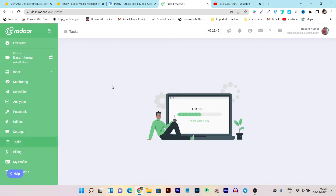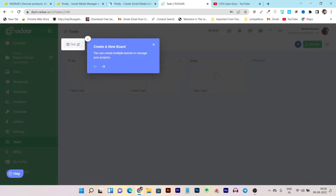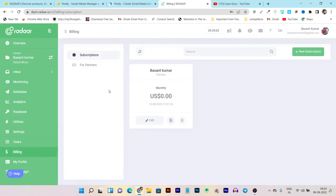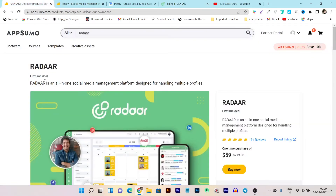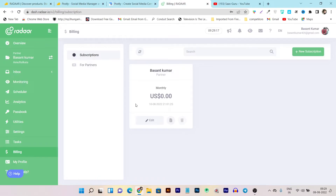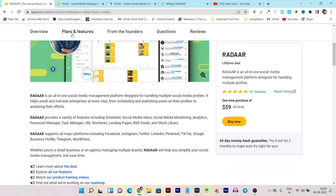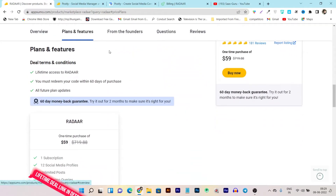Then there's the task section — you can assign and create tasks for your team members. Team members can update tasks as to-do, doing, or done. Then there's billing, where you can check your billing details. I have their lifetime plan, which is why it shows zero dollars monthly. Once you get the Radar lifetime deal, you'll also see zero dollars monthly.